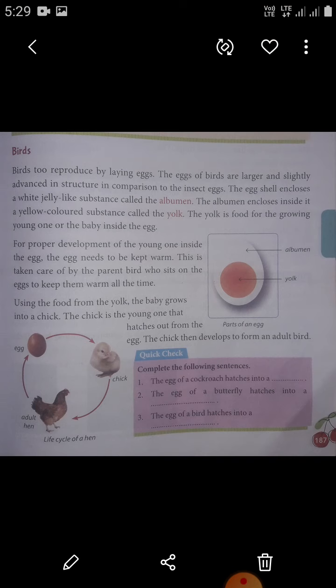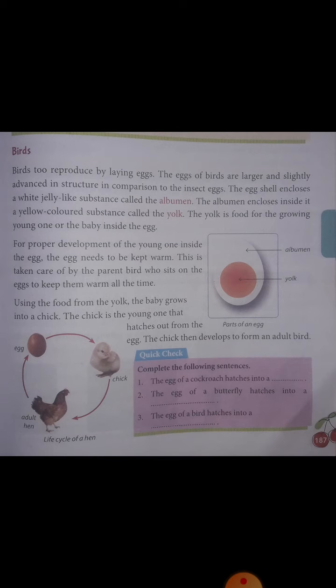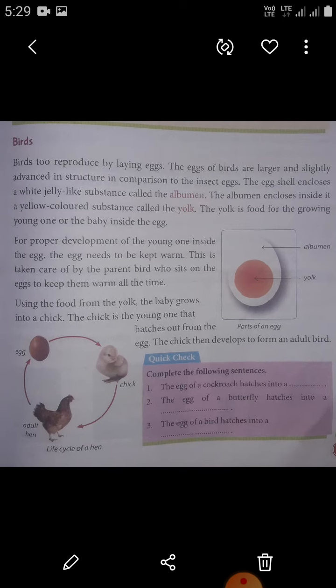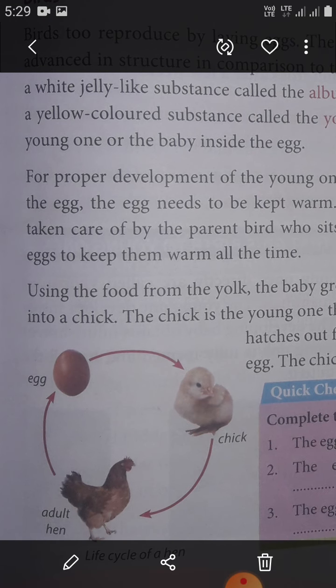Using the food from the yolk, the baby grows into a chick. The chick is the young one that hatches out from the egg. The chick then develops to form an adult bird.